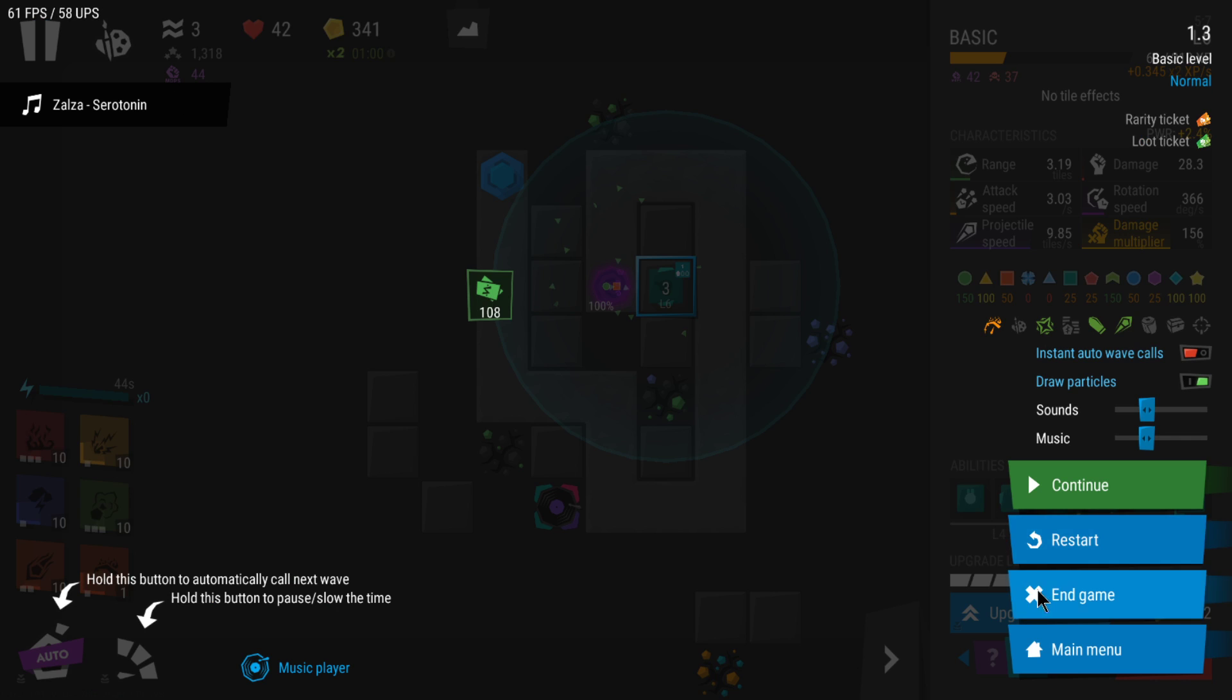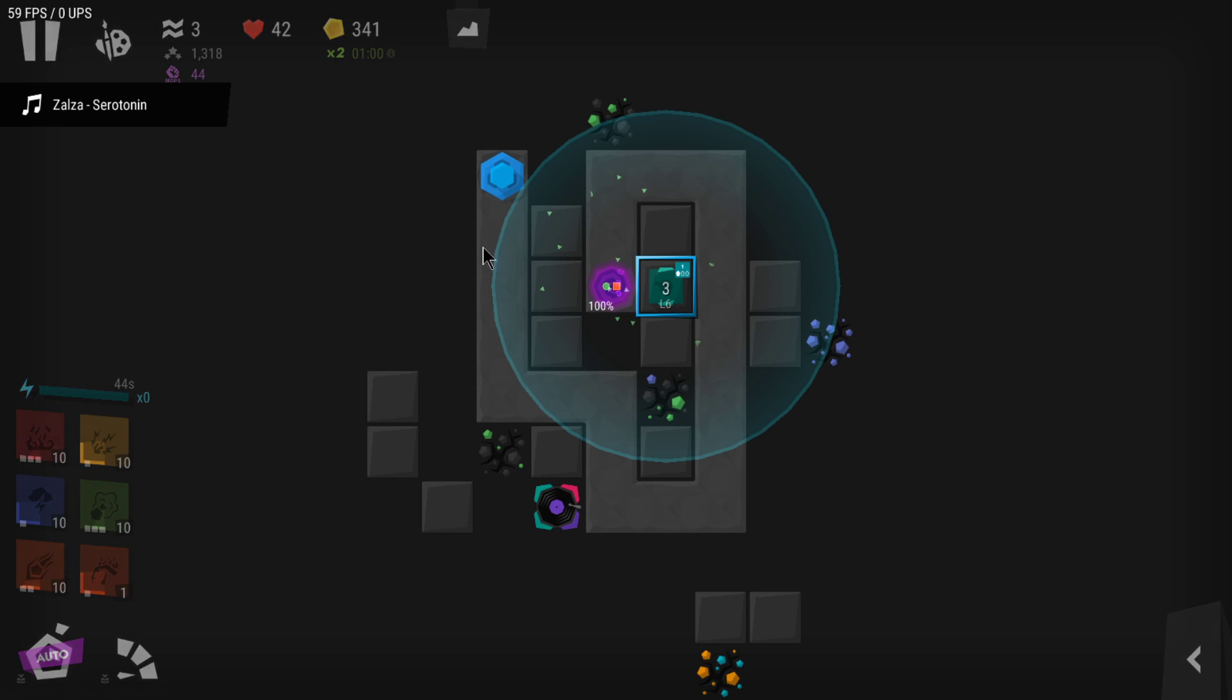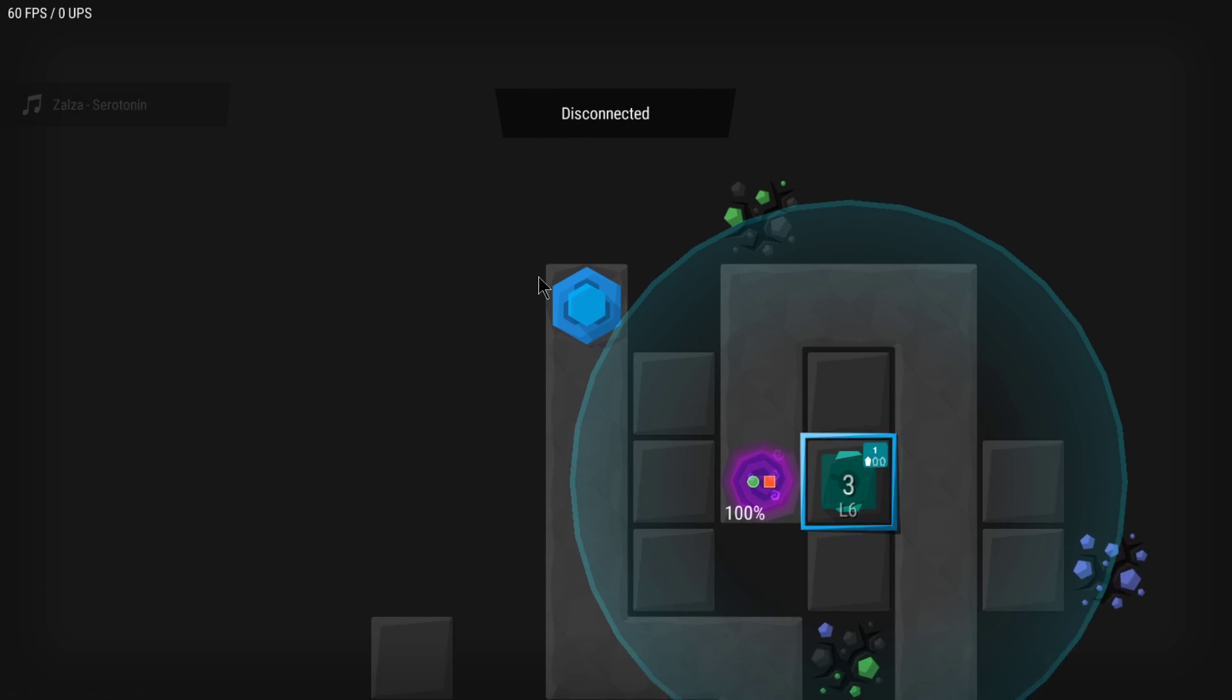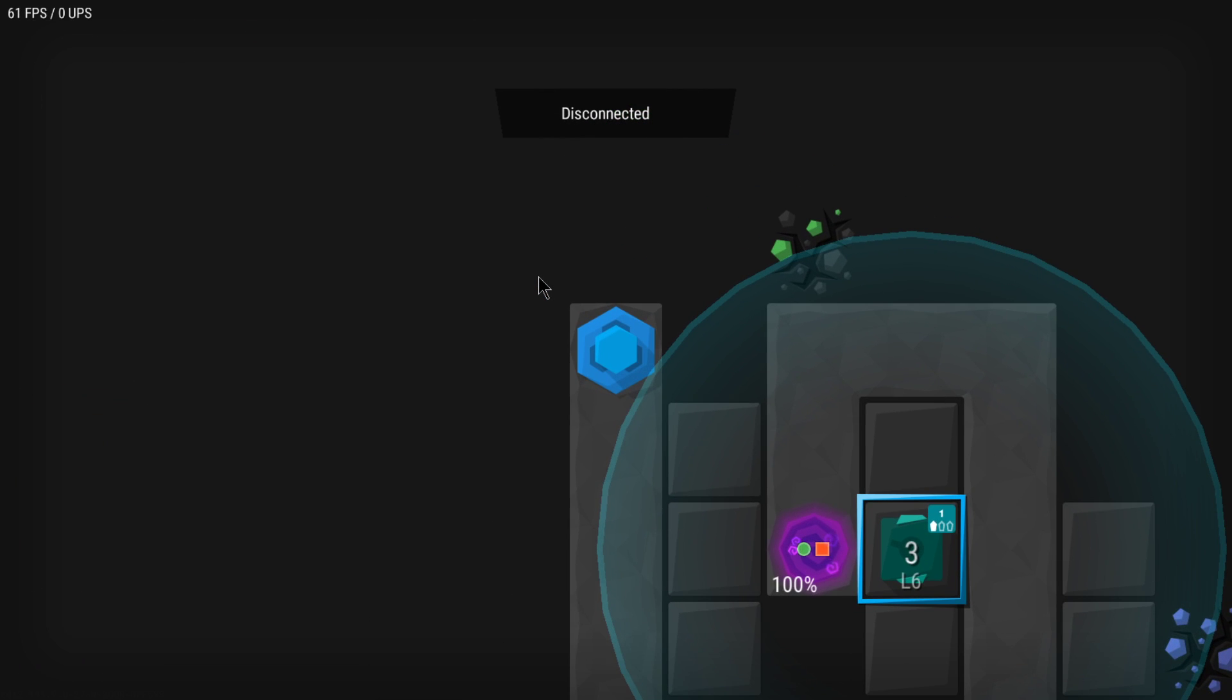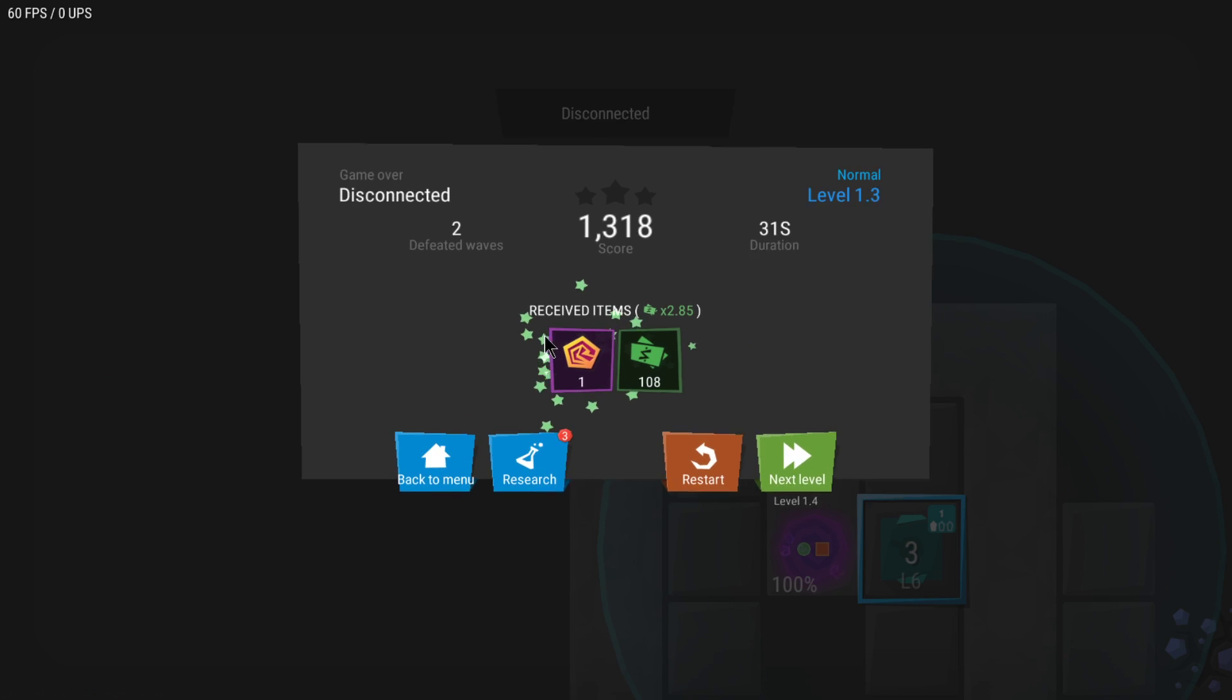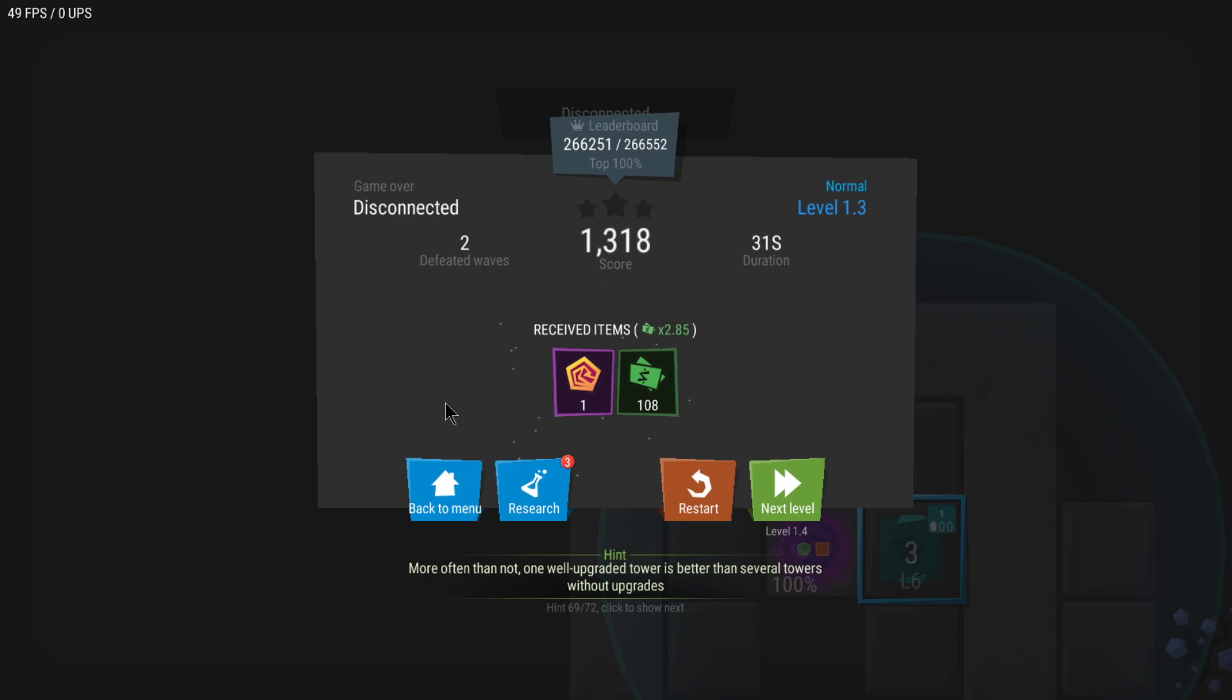Now when you start a game and you end it, the game over menu has changed. Now there's a back to menu, but there's also a research button. If you click on this, you can actually be teleported right away into research so you can upgrade your research.